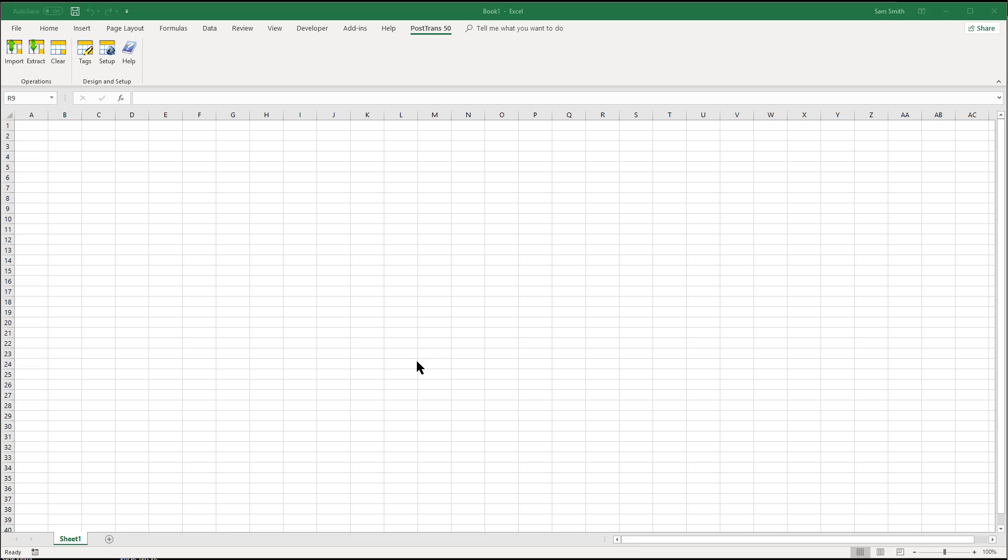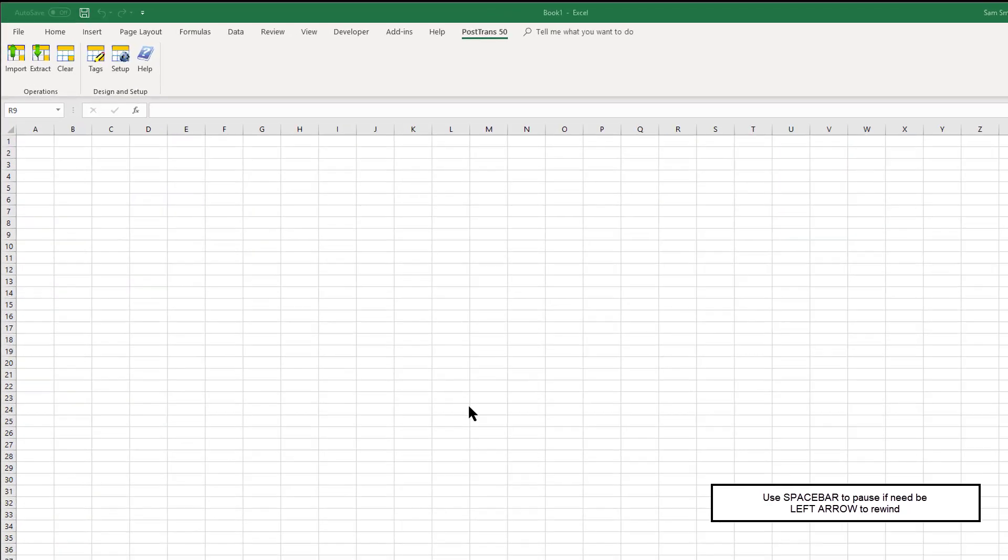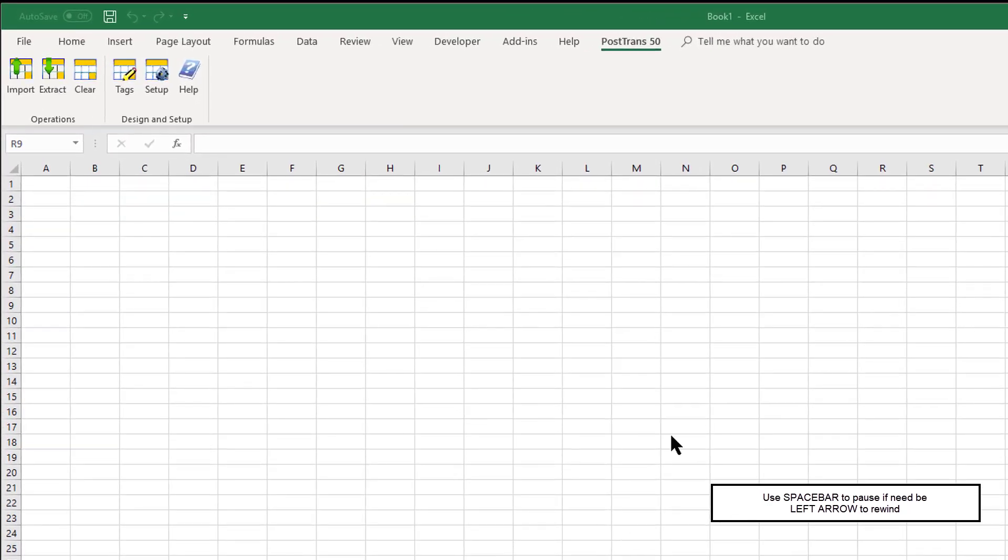In this video I'm going to demonstrate using PostTrans to do a stock take in Sage50. It's going to be a two-part video because the first part we're going to actually use a stock take template, and the second part we're going to use the normal sheet that we use to edit or create stock items. We're going to add a column to it and create some stock items and move stock in all in one operation.